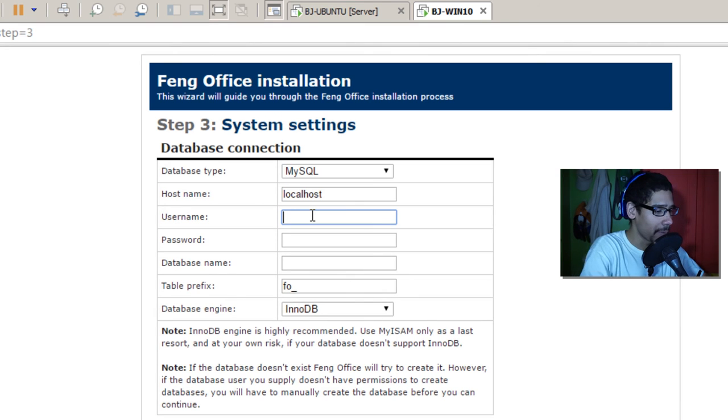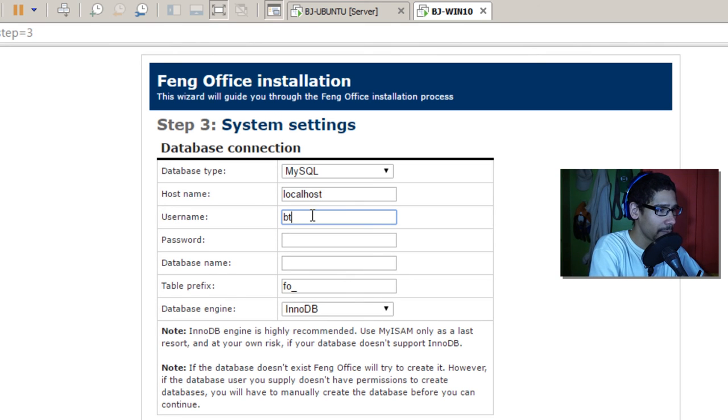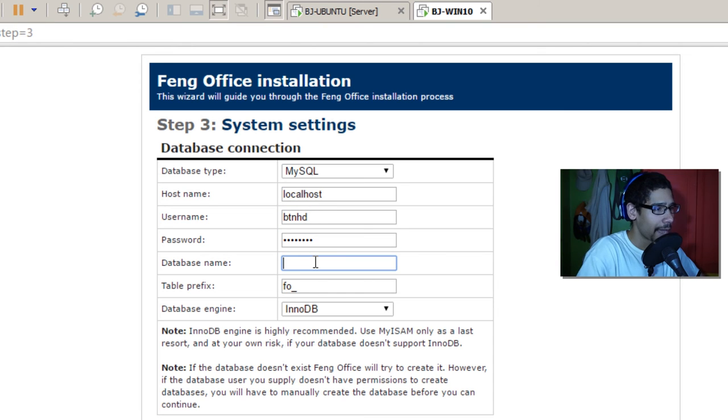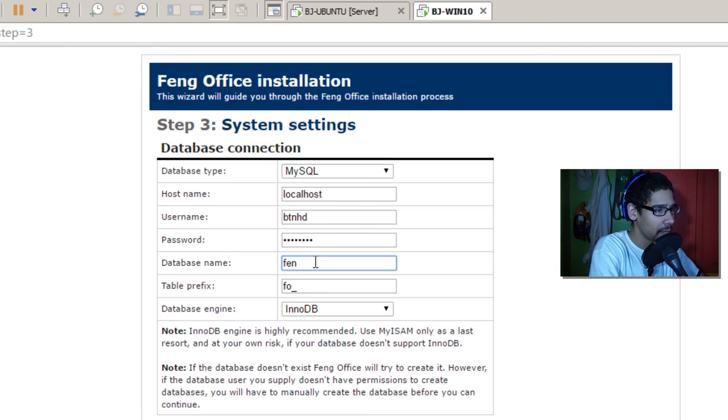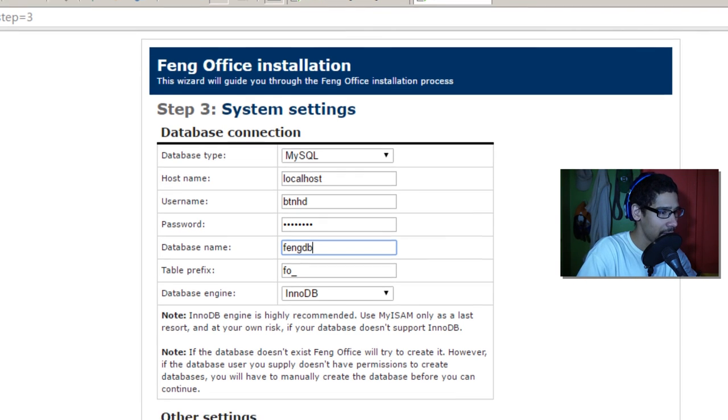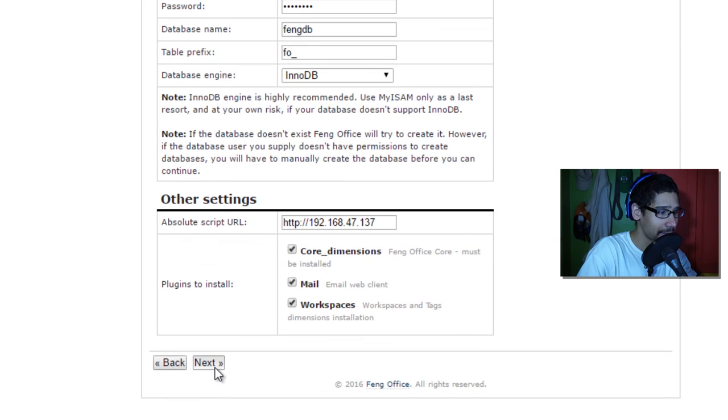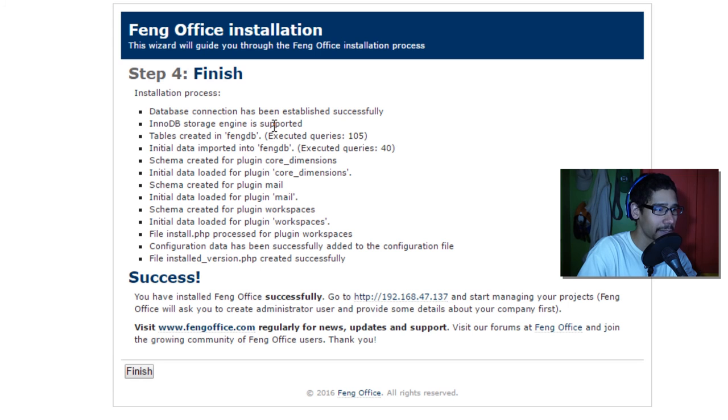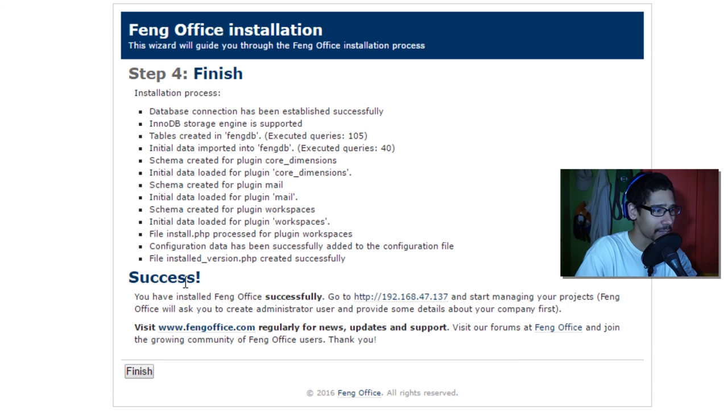Hit enter and there it goes. And all you gotta do is just hit next. Hit next again, you got all green check marks, you got okay. That means it's working. Awesome, we're going to click next. The database connection, remember I did btnhd, btnhd was the username, the password that I gave it. The database name was fengdb.